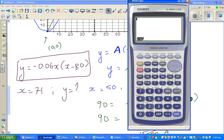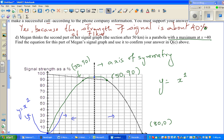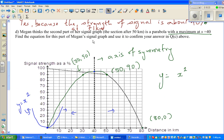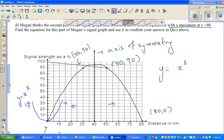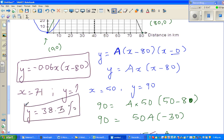Using the calculator: −0.06 × 71 × (71 − 80) = 38.34. So the signal strength at 71 kilometers is 38.34%, which we can say is about 38–40%. This confirms our earlier answer from the graph. When x = 71, y = 38.3%, which is almost the same answer we got by reading the graph.